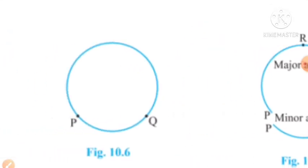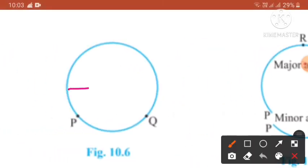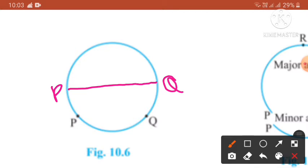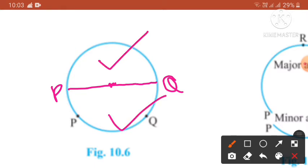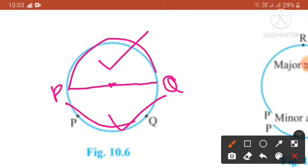A semicircle is when P and Q are the ends of a diameter — the diameter passes through the center and divides the circle into two equal parts. These equal parts are known as semicircles, since both arcs are equal to each other.